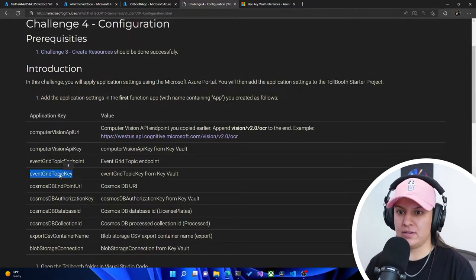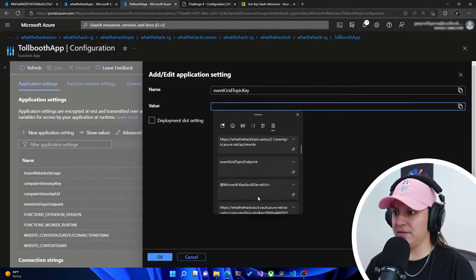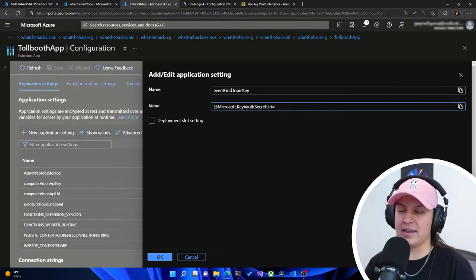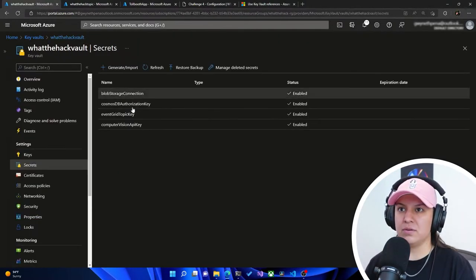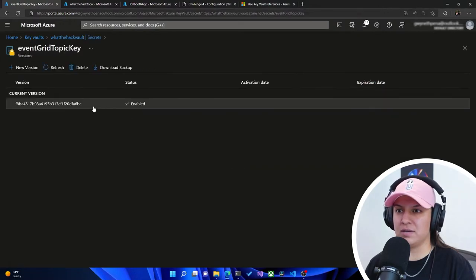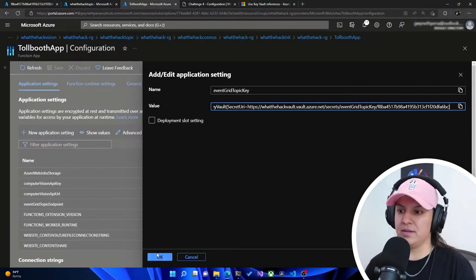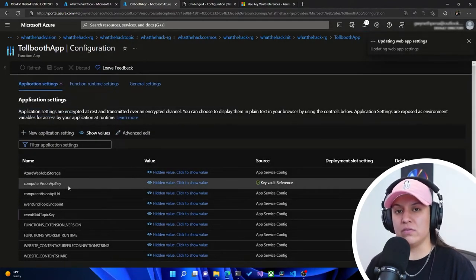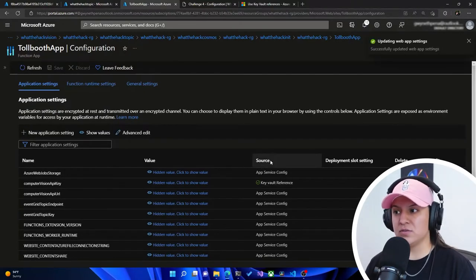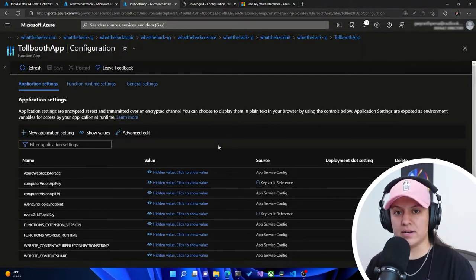Then it tells us we need event grid topic key, and that is going to be a key vault reference. We'll hit plus and follow that same format: paste in @Microsoft.KeyVault, open parentheses, secretUri equals, then go into the key vault secrets and select event grid topic key — latest version — and copy that value, then close the parenthesis. Hit OK and save. If you're formatting your key vault references correctly, on the right side you'll see a source column with a green check mark that says 'key vault reference'. Make sure that's correct — this only applies to the ones actually referencing key vault.